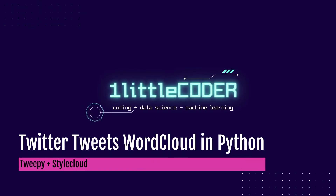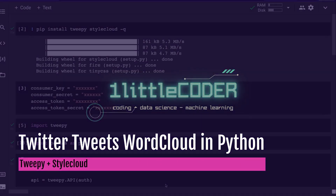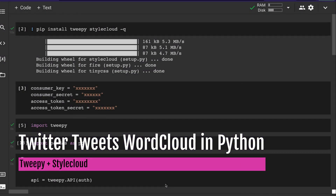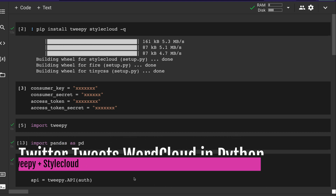Dear fellow coders, welcome to OnLittleCoder. In this very short Python tutorial, I would like to show you how to create a Twitter-themed word cloud using your tweets. We are going to extract tweets using Tweepy and then make a beautiful stylish word cloud using stylecloud. We are going to use two Python libraries to do this task. If this interests you, please subscribe and give a thumbs up.